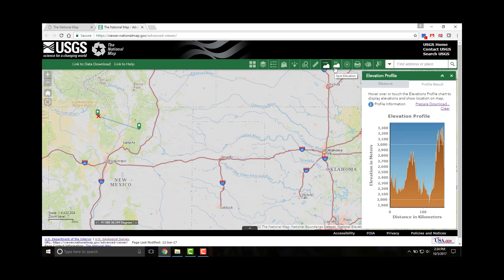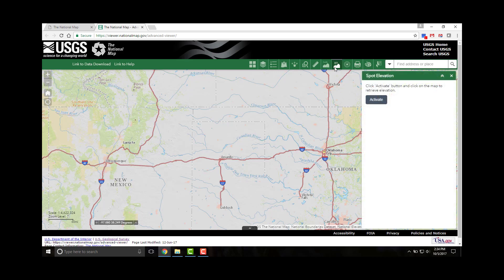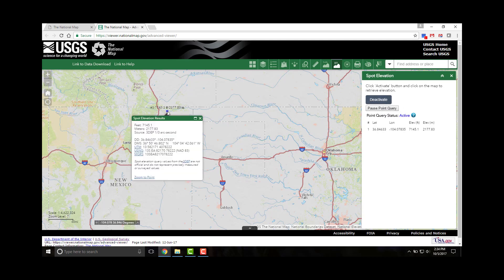Lastly, let's view the spot elevation tool. The spot elevation tool returns the elevation of a given location. You can click multiple locations to see the additional elevations in the list.